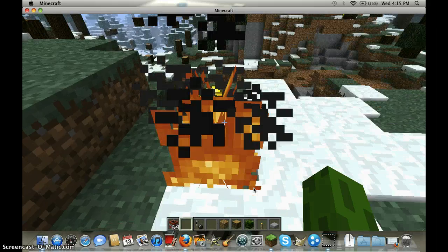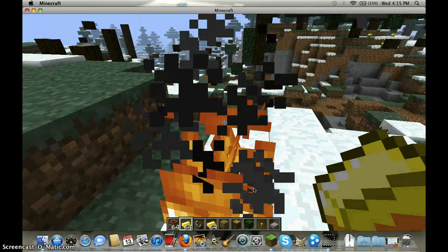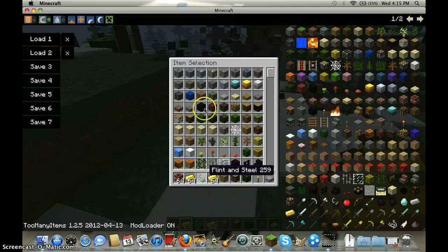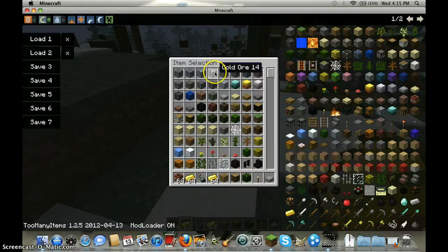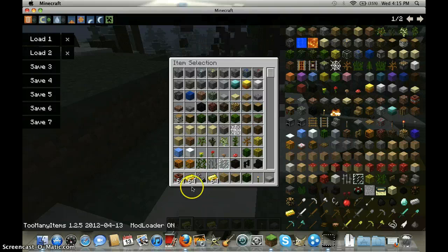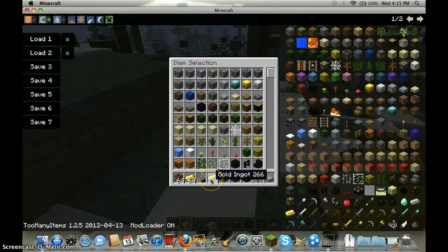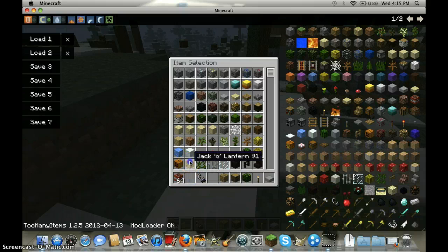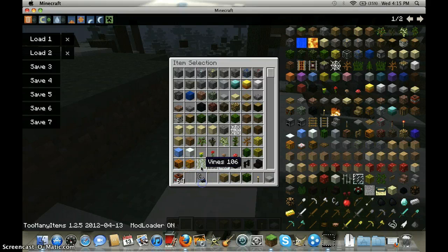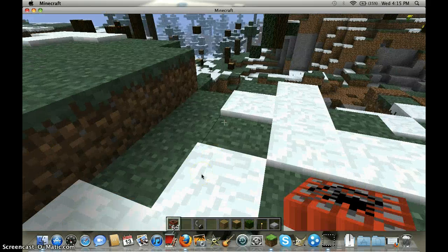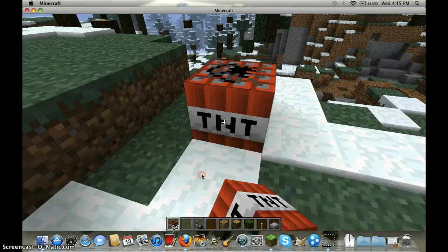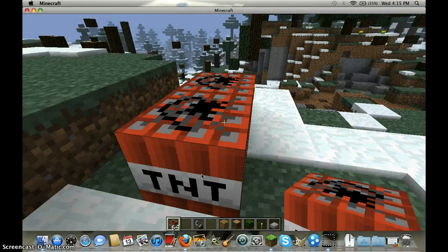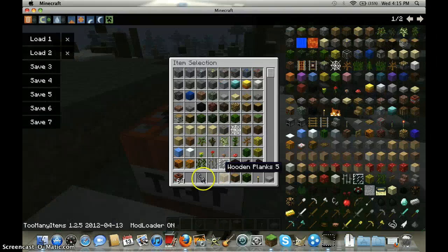See, I only had 64 gold ore, now I got 128 gold ingots. So it's pretty cool.